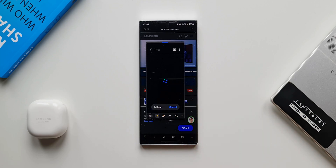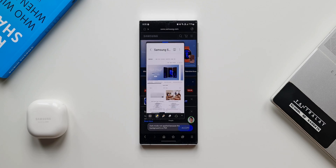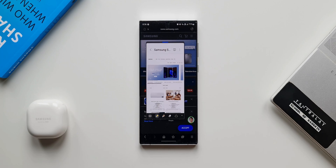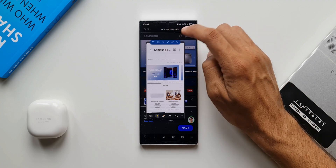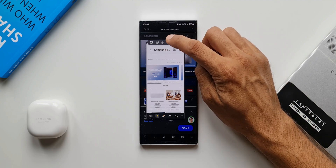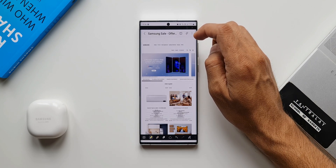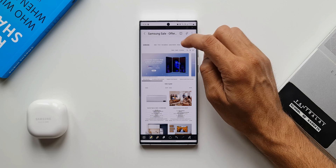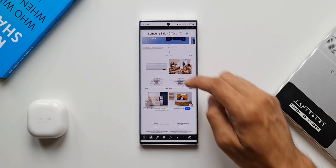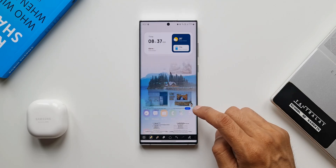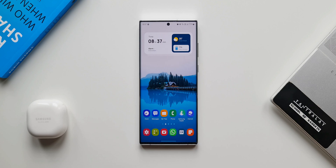It will take a few seconds to add the page to the note, and it will generally be saved in PDF format. So even if you're in dark mode, you'll see this page in light mode because it's a PDF file. This is how we can clip pages or links from the Internet app right onto Samsung Notes.